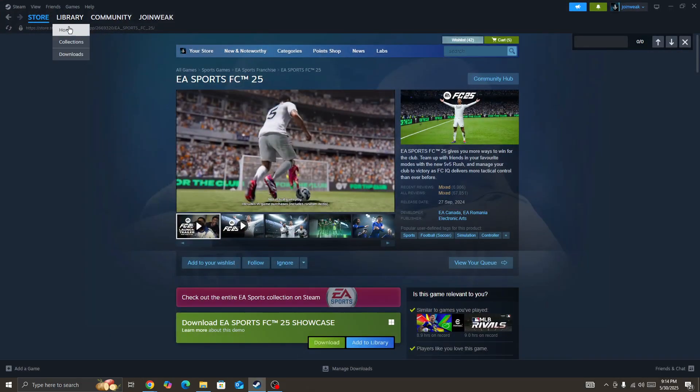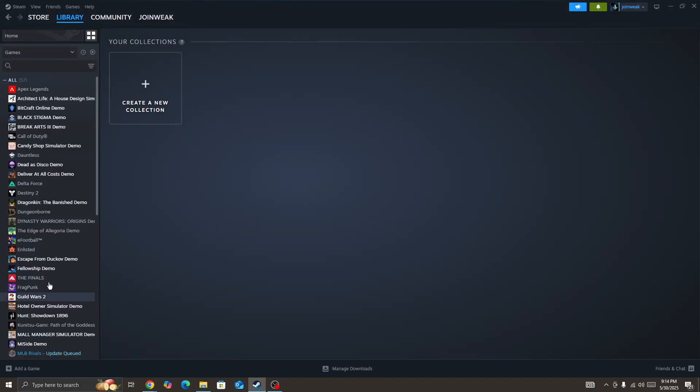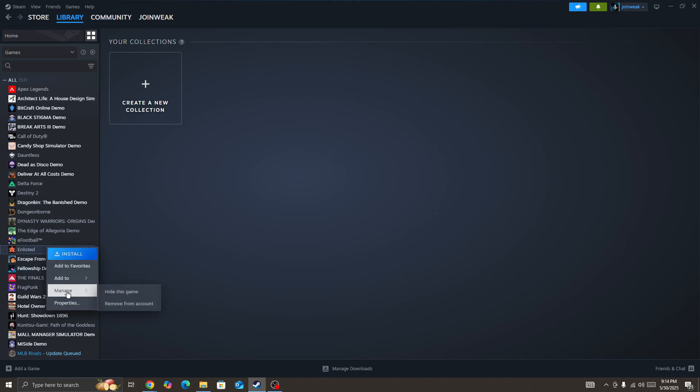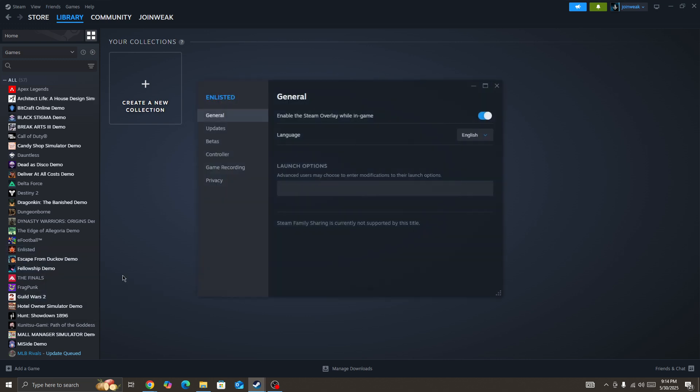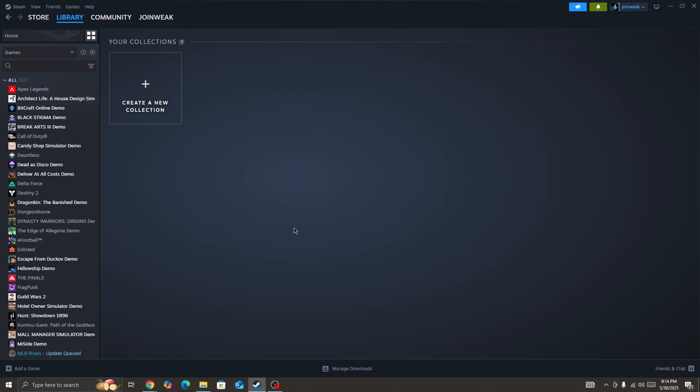You need to right-click on the FC25 game icon and then go to Properties, select install file from the side menu, and then click on verify integrity of game file and then start the game again.